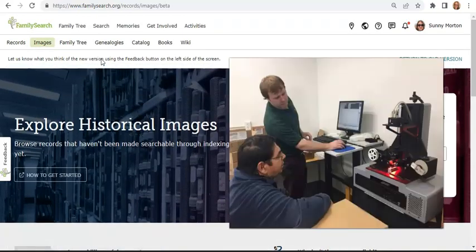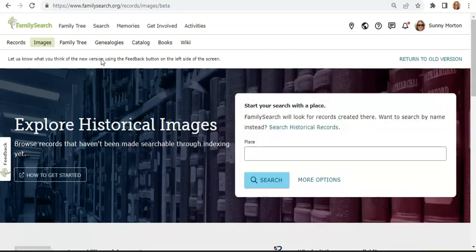Right now, all over the world, hundreds of FamilySearch camera crews in archives and libraries are imaging genealogically significant documents. As you can imagine, it takes a while for these digital images to be fully processed, and especially name-indexed, for full-service searching in their records portal. So FamilySearch has opened the images portal for recently imaged records, so people who don't want to wait can explore them for themselves.